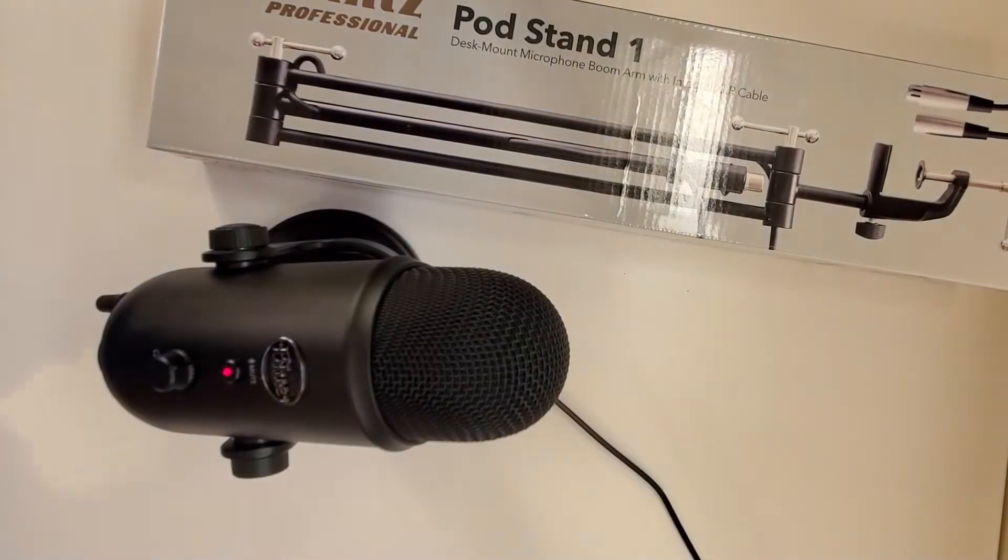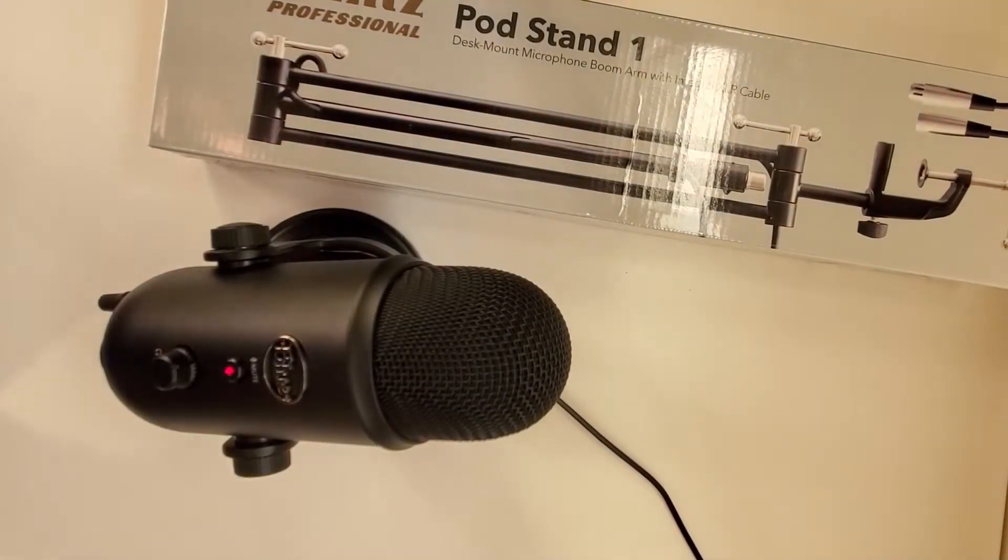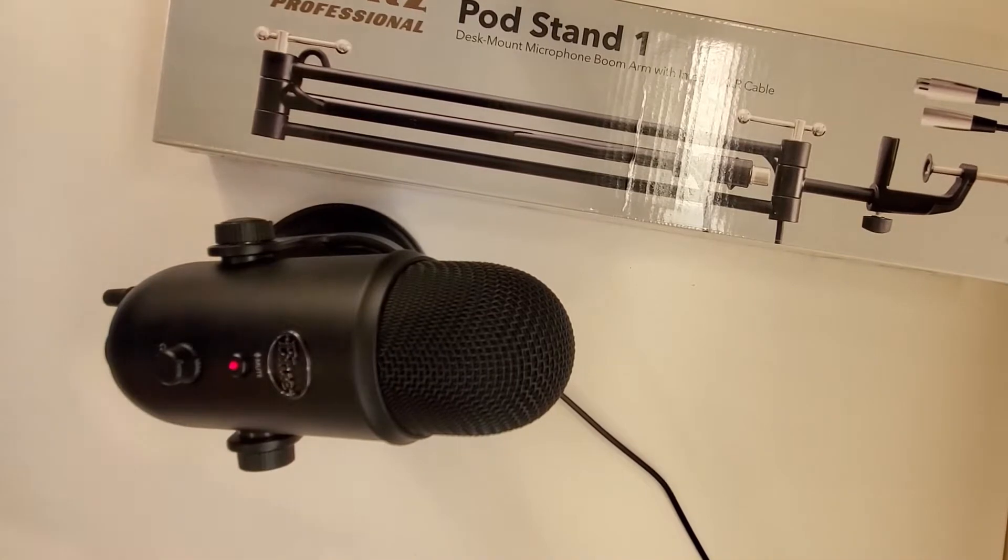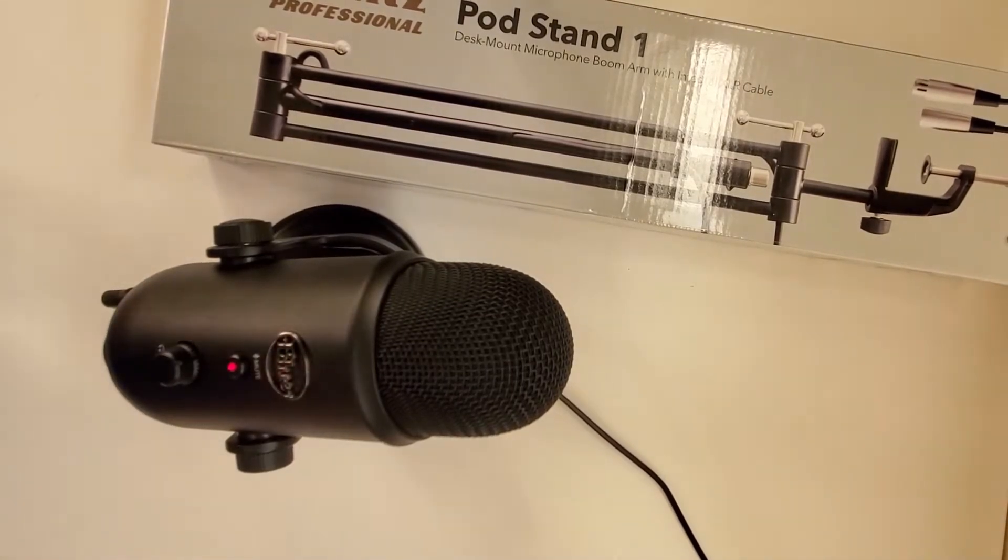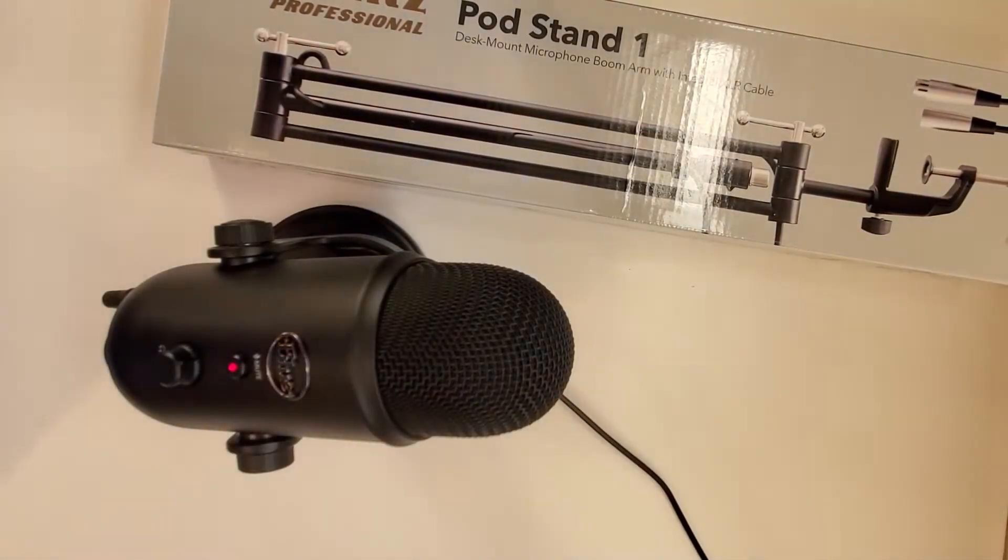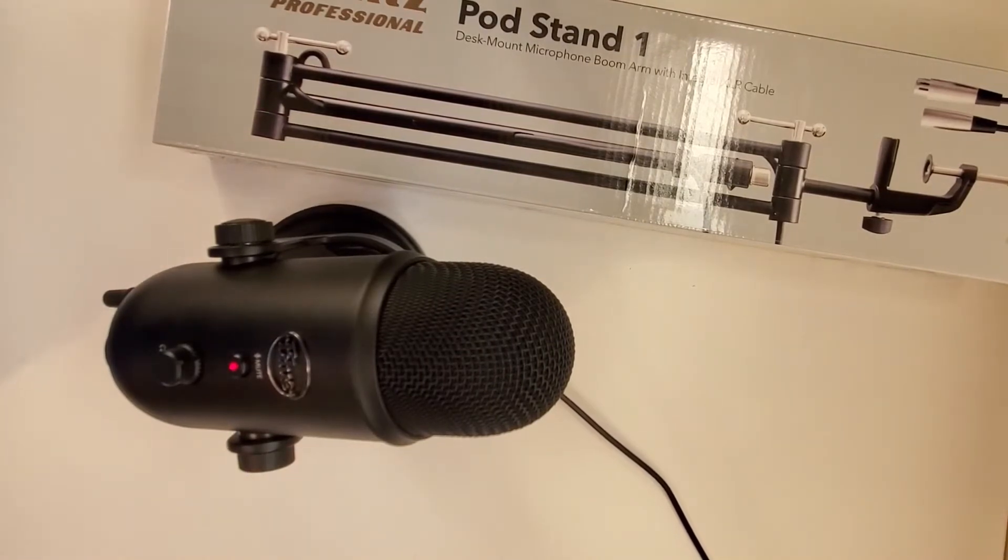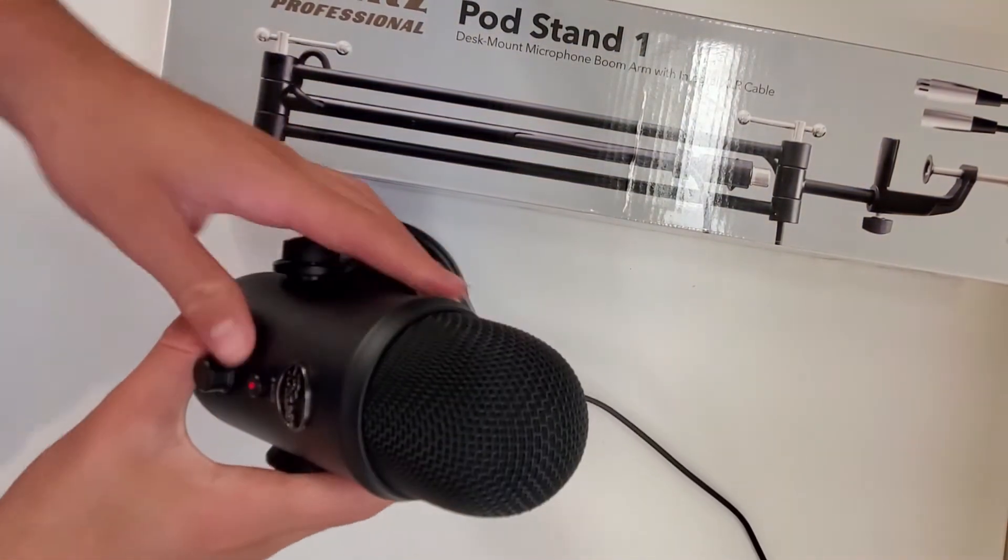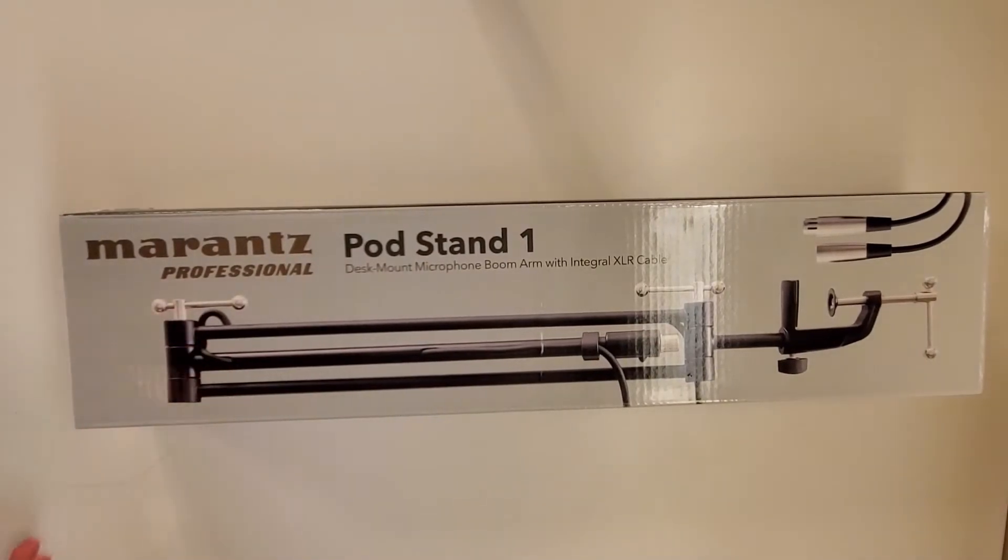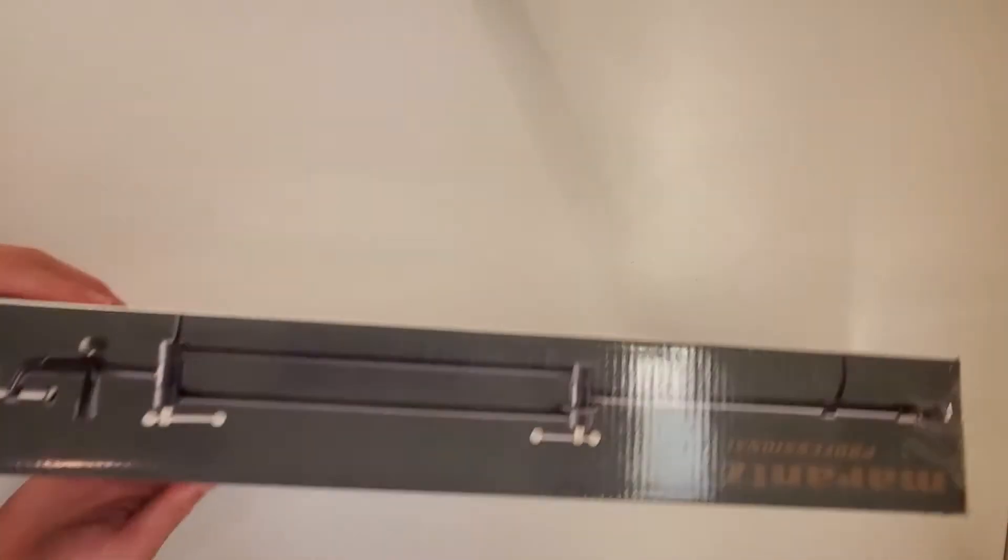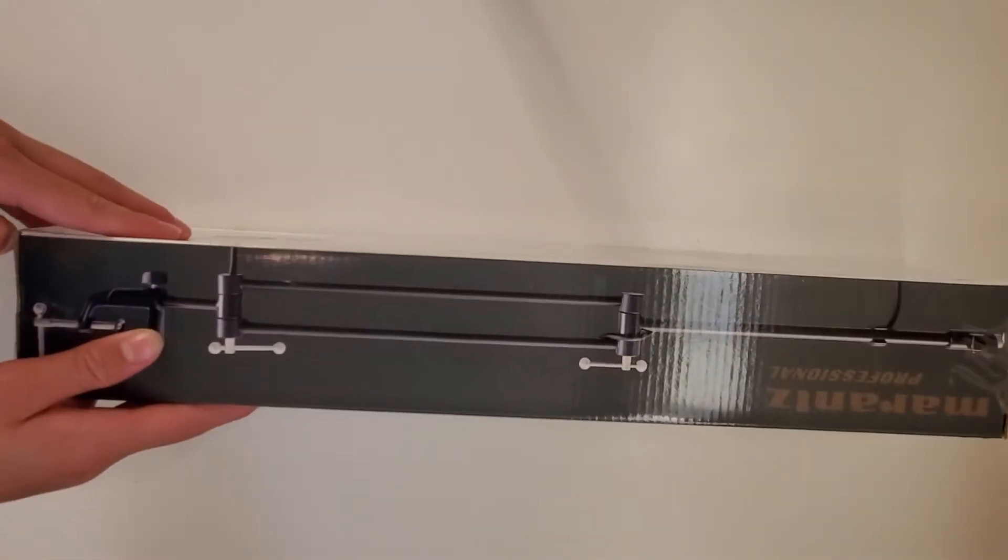Because sometimes on my microphone, you could hear the bang of the table or the keyboard because it's so close to it, when I record. So now I'm just gonna unbox it and we'll see what's inside.